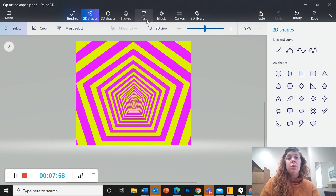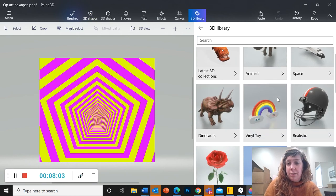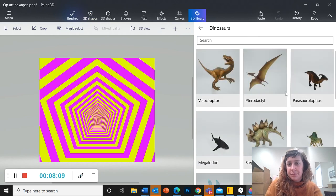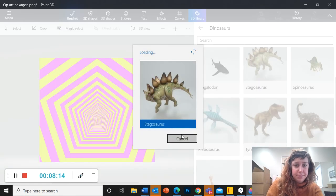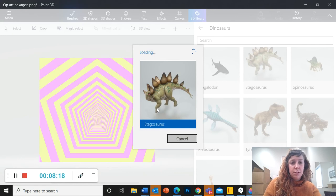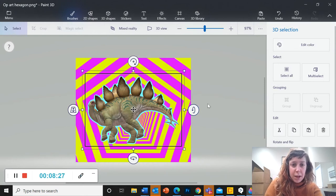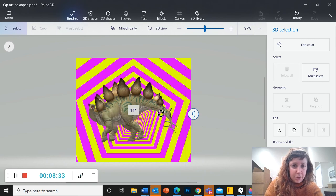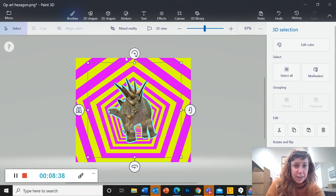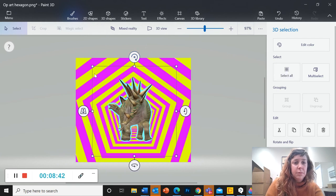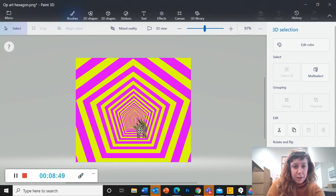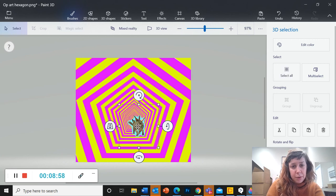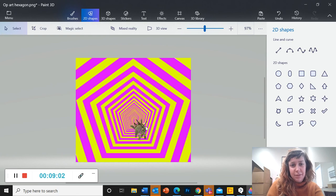So if you go to 3D library, you have all of these kind of categories of different things you could add. I'm going to check out the dinosaurs. So let's add a stegosaurus. So I click on it. Takes a moment to load. All right, now it's in my project and there are four different ways that I can rotate this object. And so I can rotate it that way, I can rotate it this way. And I'm going to make them smaller. And I want to put him in my illusion as if he's inside this kind of hallway.